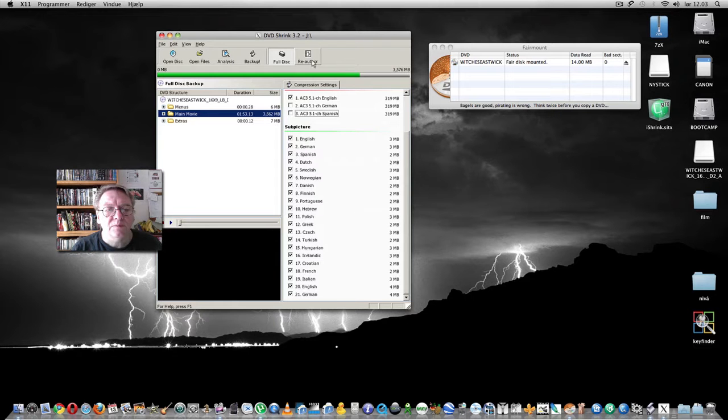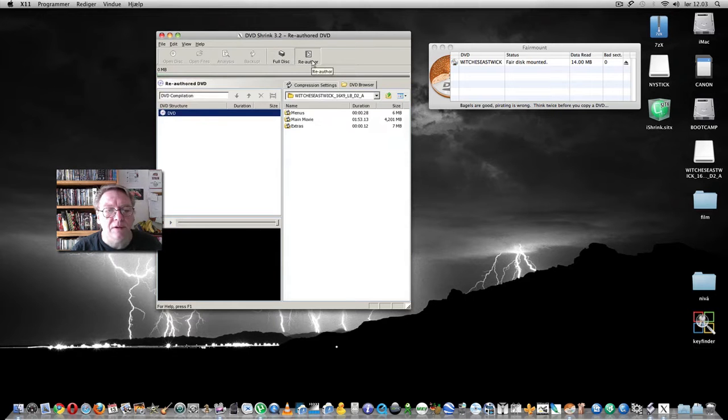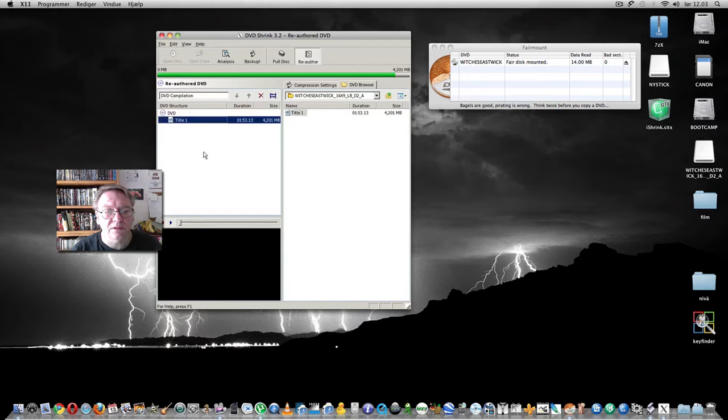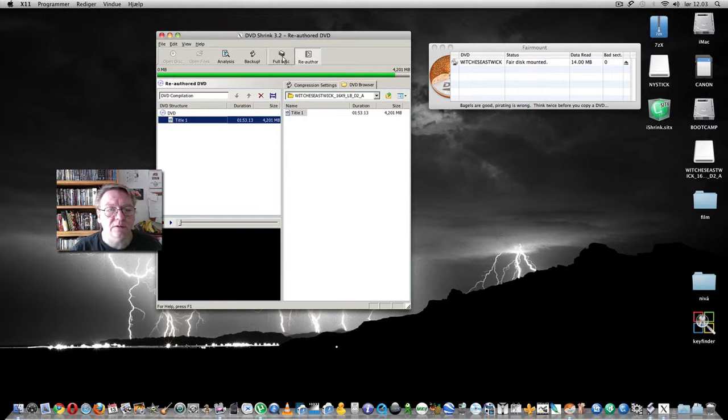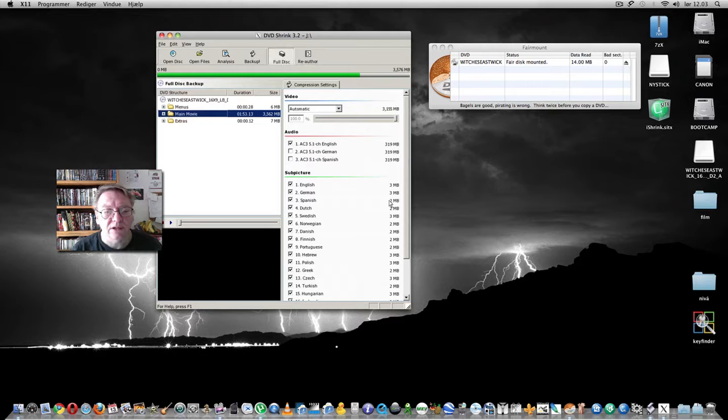It is possible to re-author the disc by only using the main movie, for instance. But in this instance we will make the full disc without German and Spanish.